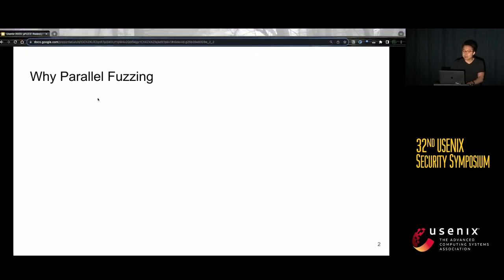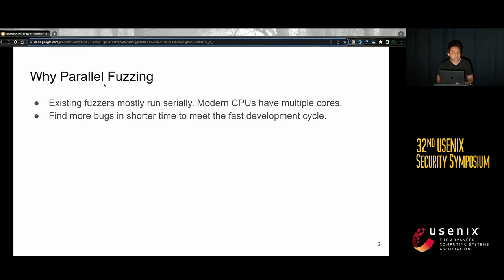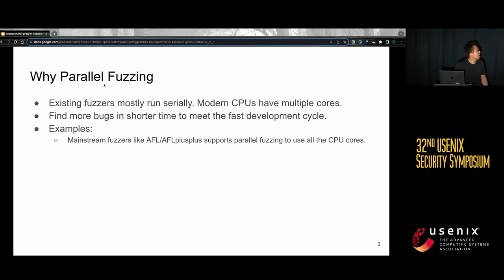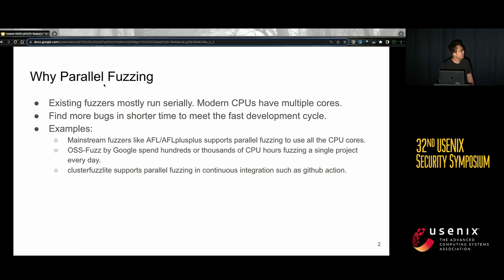Fuzzing has shown great success in bug detection. Why do we need parallel fuzzing? First, existing fuzzers mostly run serially, and modern CPUs have multiple cores. To fully utilize the resource, we should run multiple instances. Second, we want to find more bugs in a short time to meet the fast development cycle. For example, mainstream fuzzers like AFL or AFL++ support parallel fuzzing to use all CPU cores. OSS-Fuzz by Google spends hundreds of thousands of CPU hours fuzzing a single project every day, and ClusterFuzz Lite supports parallel fuzzing in continuous integration like GitHub Actions.